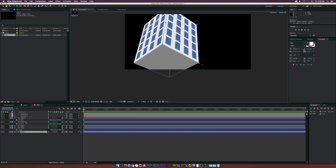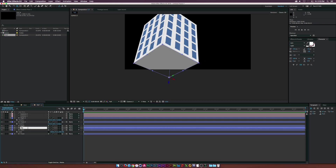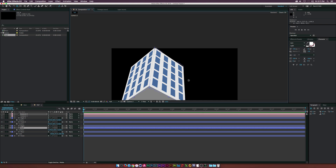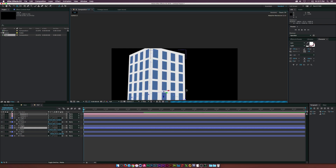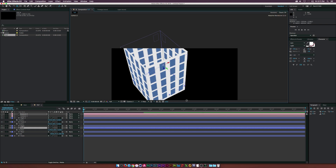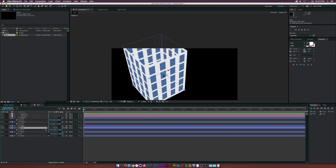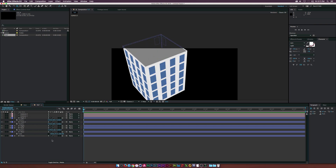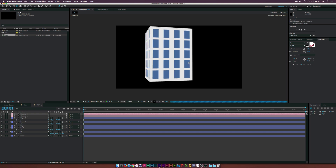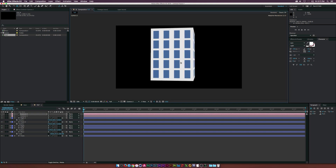Now duplicate the floor layer and call it 'roof.' Rotate to the top of the building, then go to the Roof layer's Position and use the Y position to move it up to the top of the building. We now have a complete 3D building we can rotate around.